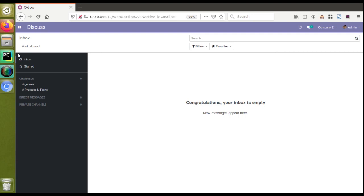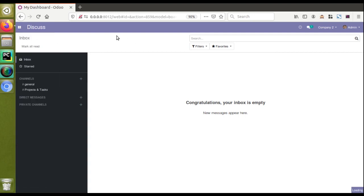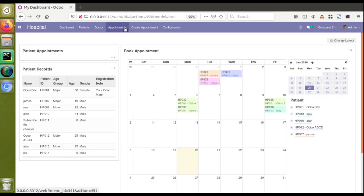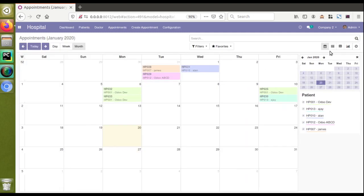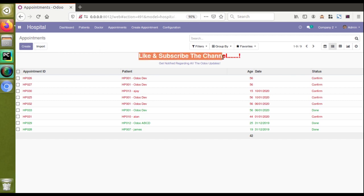If I go to the Hospital Management module and then to the Appointments tree view — I'll switch to the Appointments tree view — you can see there is a new section appearing between the list of records and the Create button. Here I have added a 'like and subscribe the channel' banner as well as a notification for all Odoo updates.